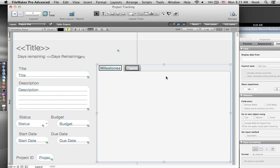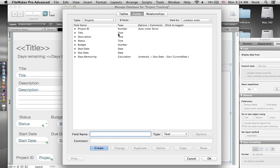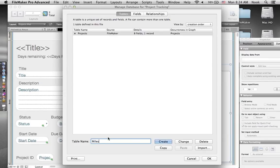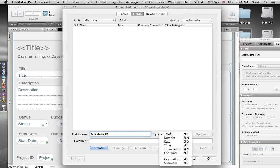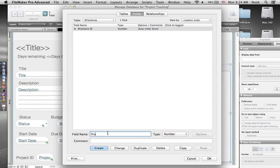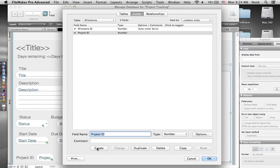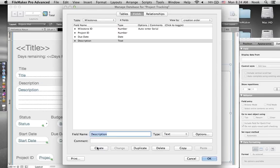Back in layout mode, speaking of tasks and milestones — those are the two things you really wanted to see tracked. I'm going to bring out a tab control object, which allows you to have tabs on your layout. I'll call one tab Milestones and another Tasks. Rather than just a text field for milestones, it's better practice to create a separate Milestones table and a separate Tasks table. Let's go to File > Manage > Database and add a new table called Milestones.